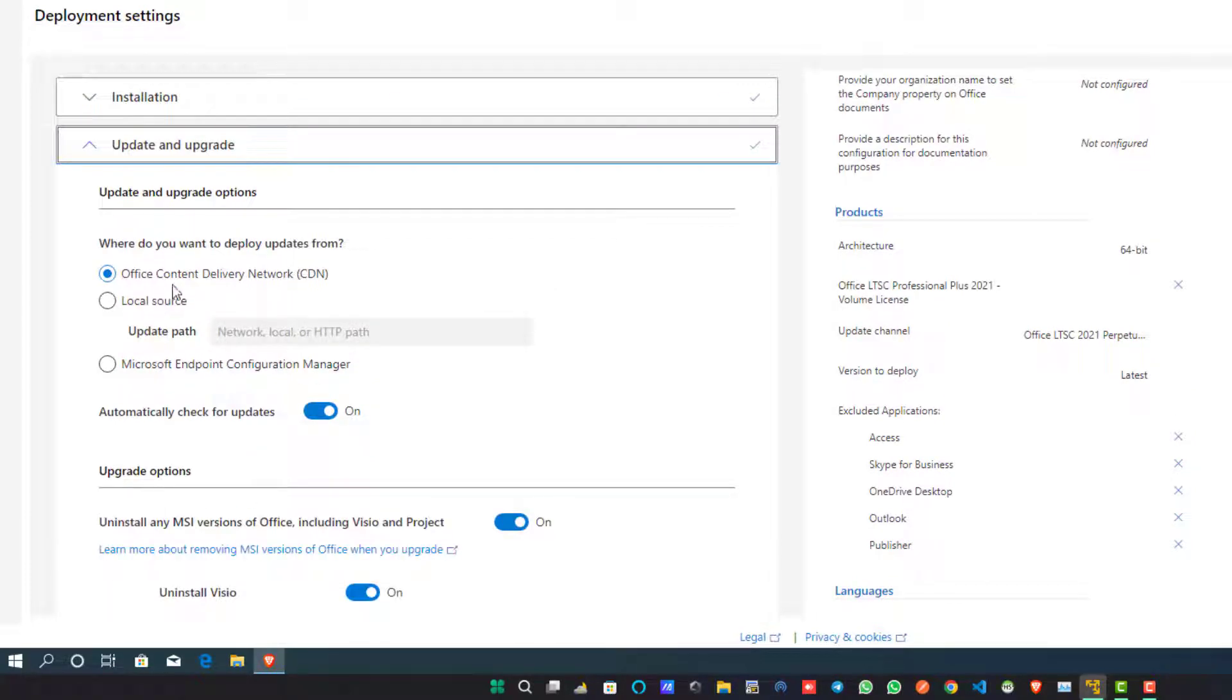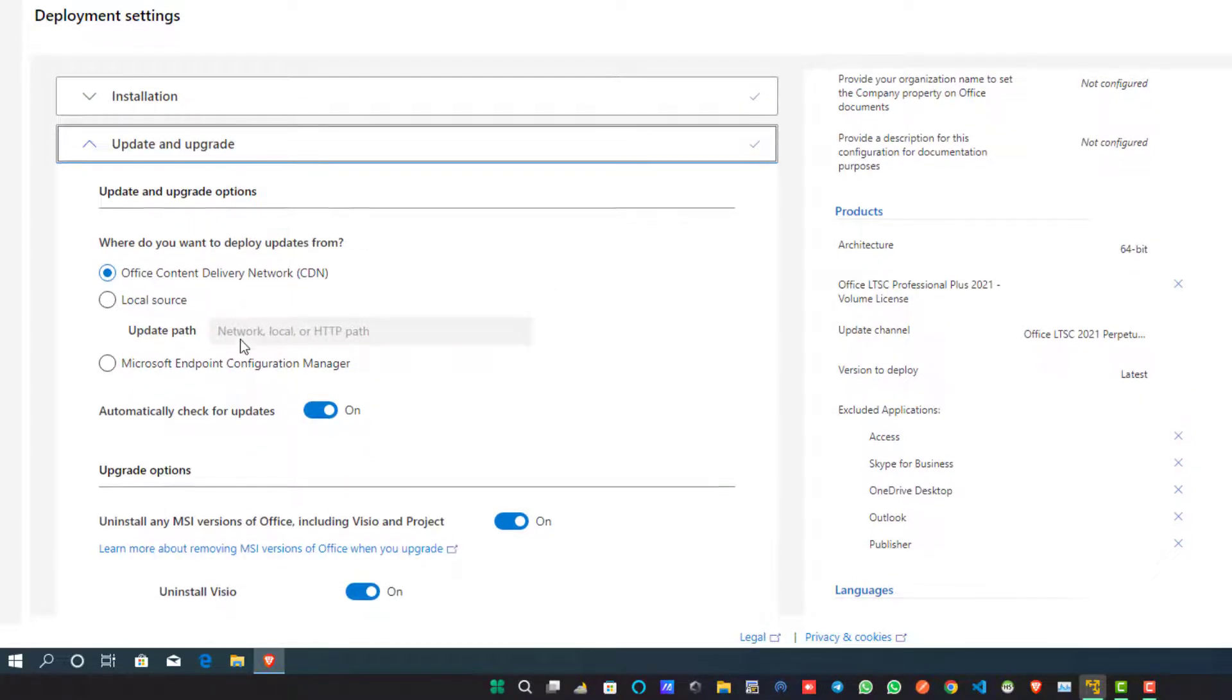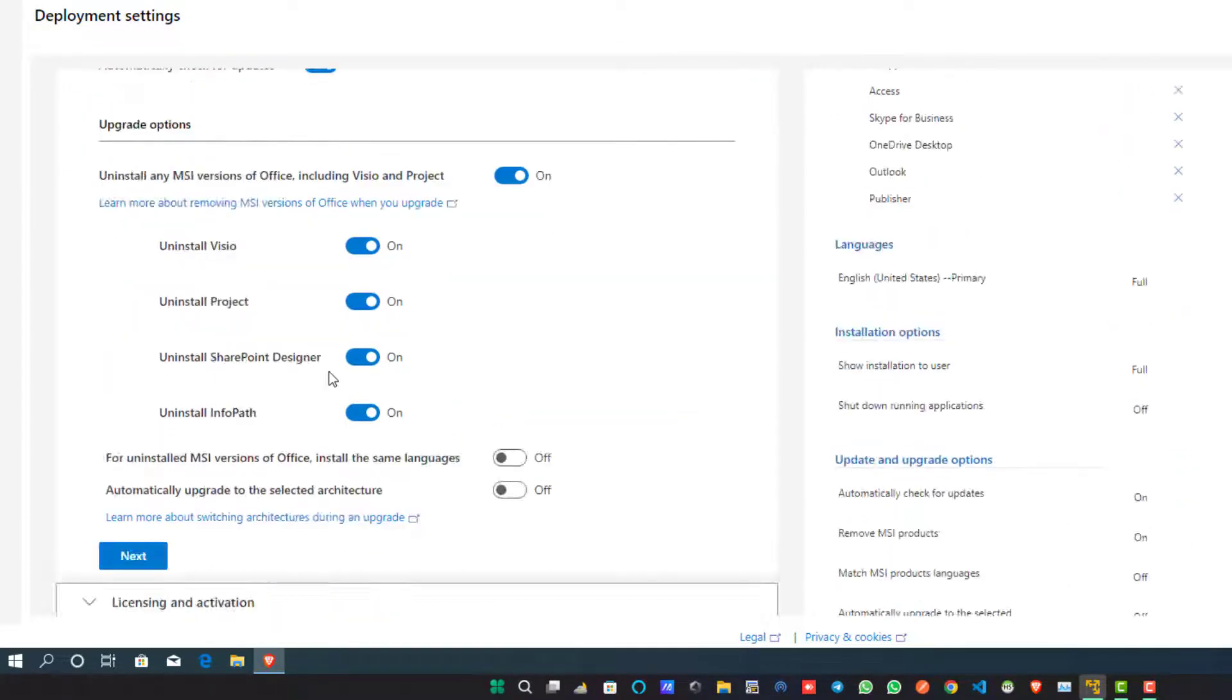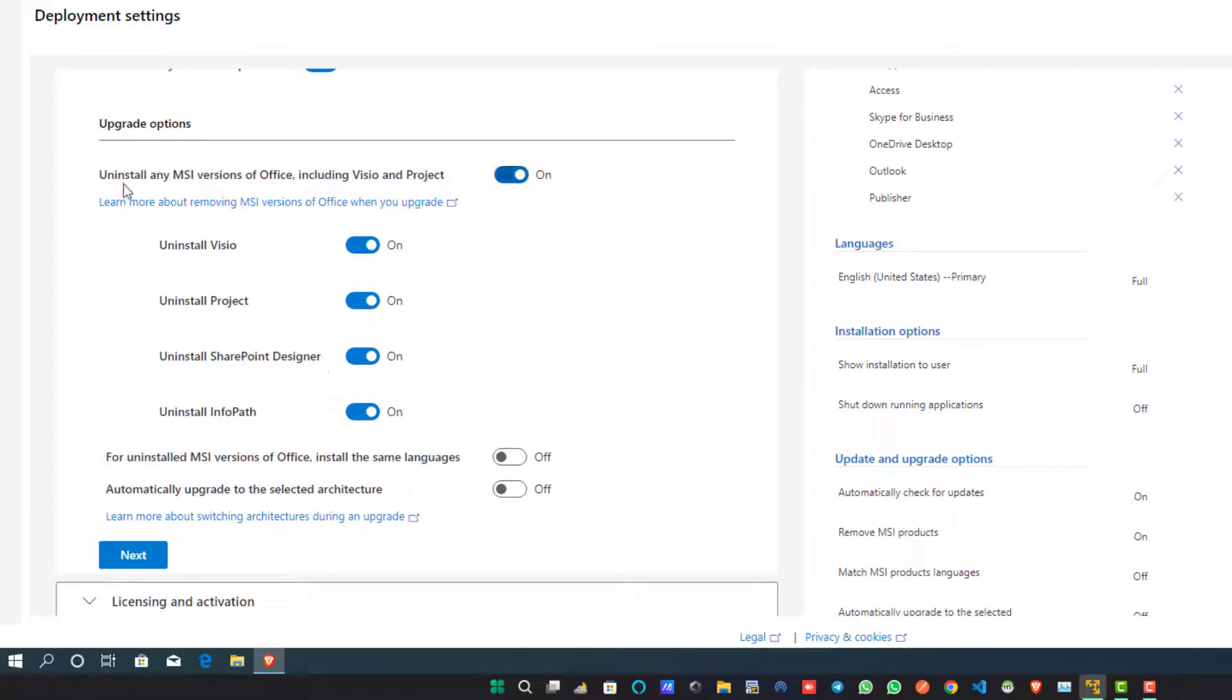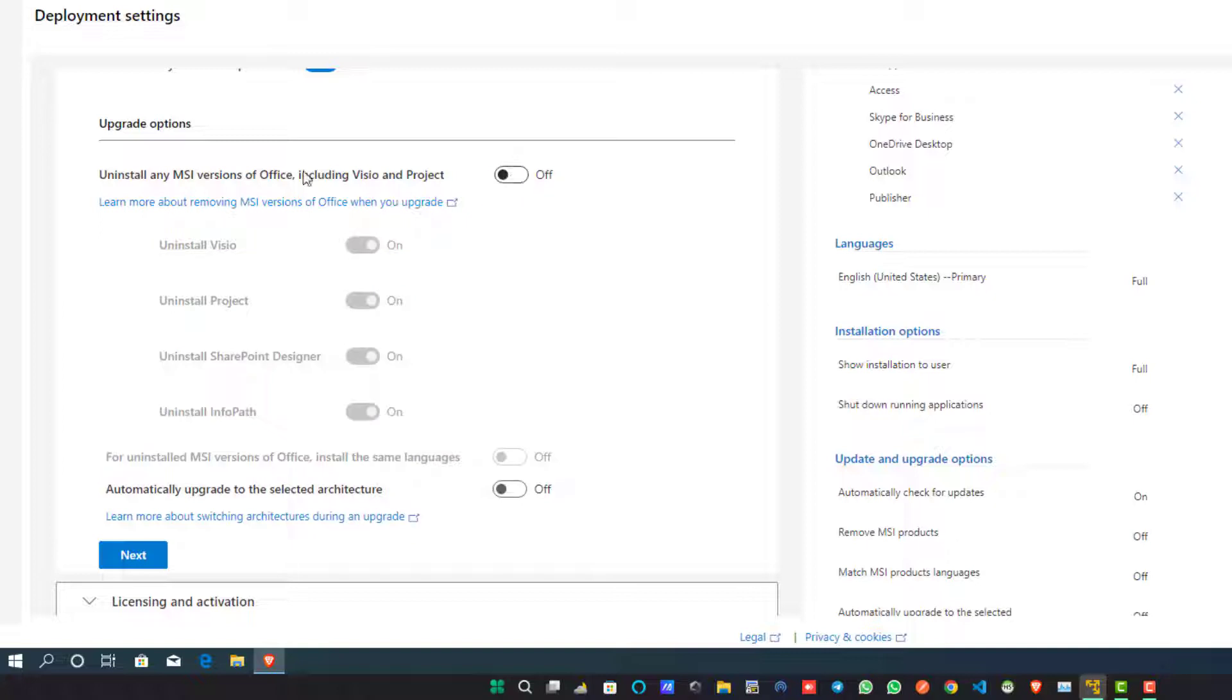When you click on the Next button, you will see more options. Here in this Upgrade option, I don't want to uninstall any of my other packages already installed on my PC, so I simply switch off this option and click on the Next button.